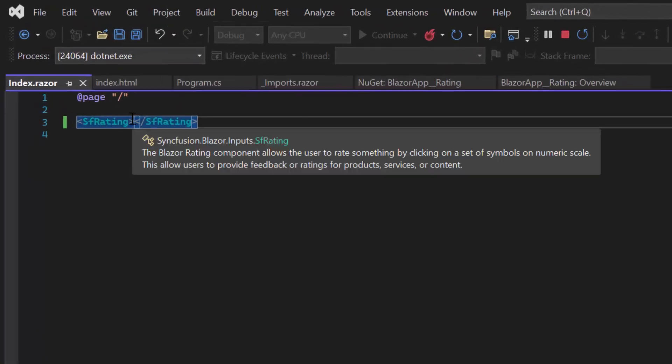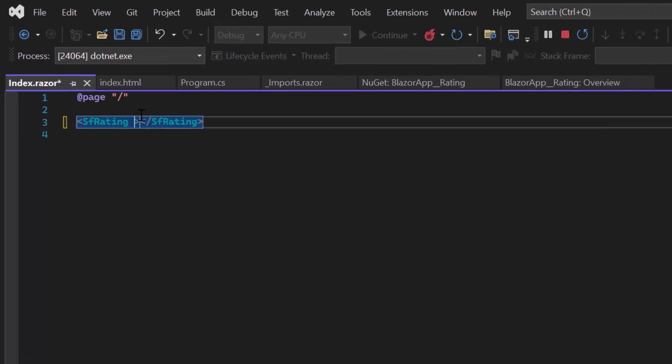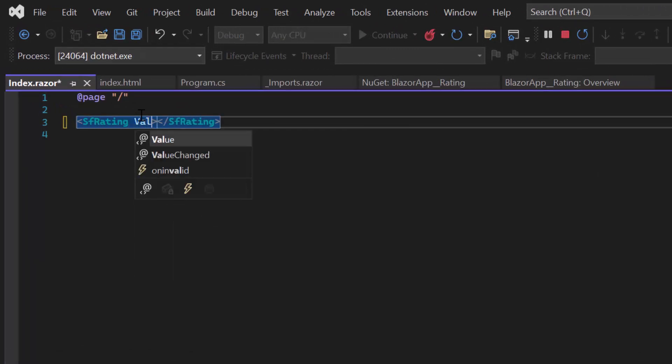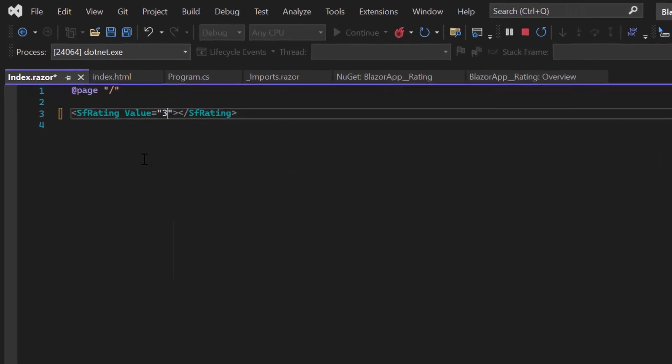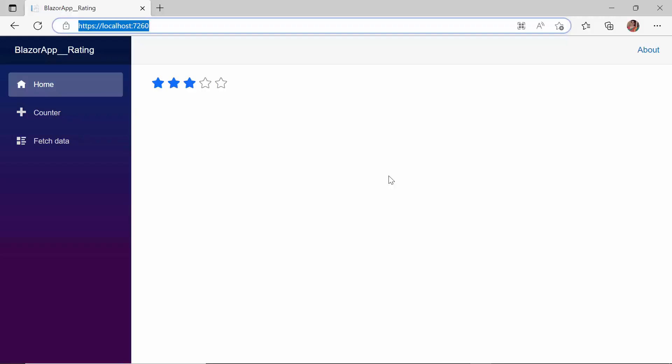To set the value to the Rating component in the code behind, I use the Value property and set the value to 3. Look here, the Rating component is rendered with the value 3 with 3 stars selected.